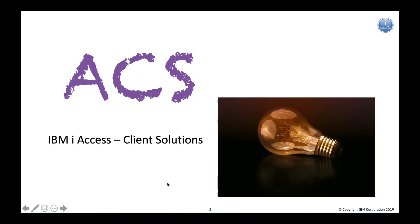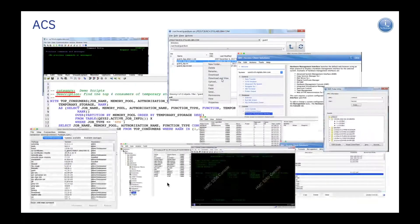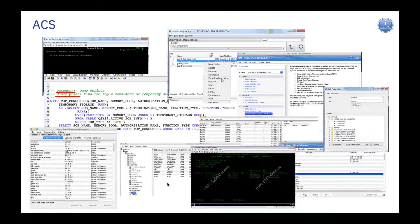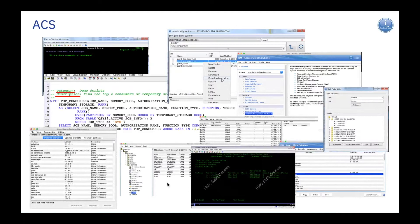What is IBM iAccess Client Solutions? Also known as ACS. ACS is really a lot of things. It's our strategic platform for allowing you to access and manage many aspects of your IBM i.